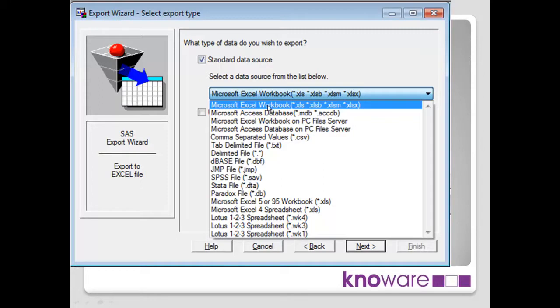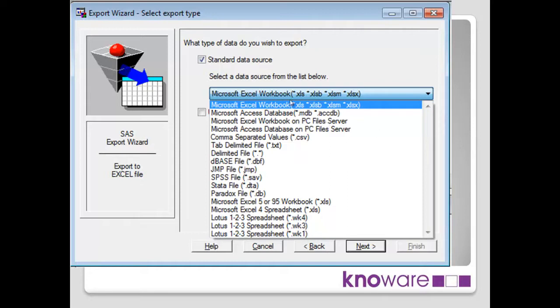We're writing directly to an Excel spreadsheet here, but you'll note one further down is actually the PC file server. That's something we'll talk about later in the series under the technique where we talk about the SAS access to PC file formats products. But for now, we'll just assume you can use the Excel workbook option. Try that, and if that works for you, great. If it doesn't work for you, have a look later on in the series and how you may have to use the PC file server approach.